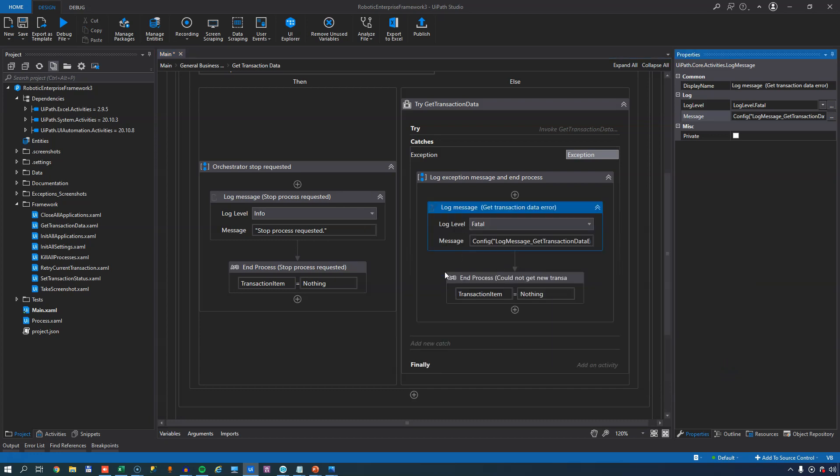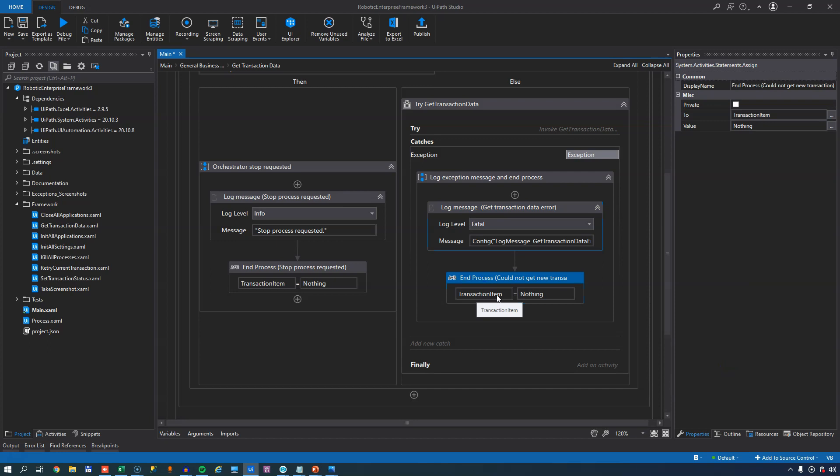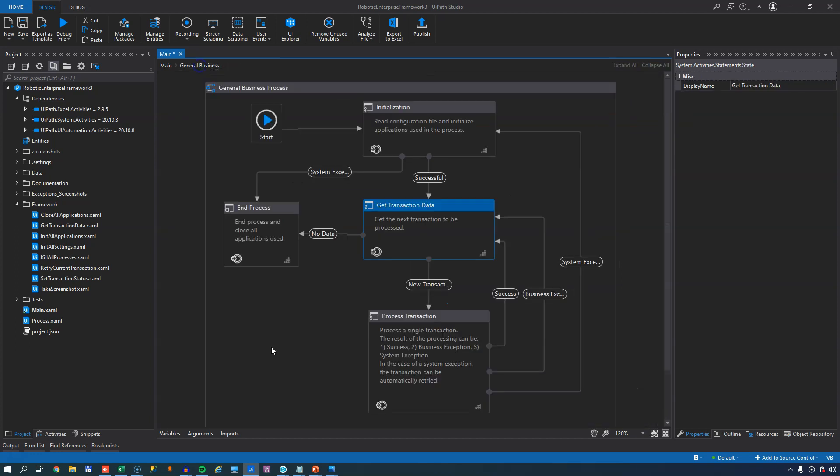After logging that message, it sets the transaction item to nothing, meaning that from now on we will proceed to the end process state, and our automation will stop. And that really is what happens inside the GetTransactionData state.